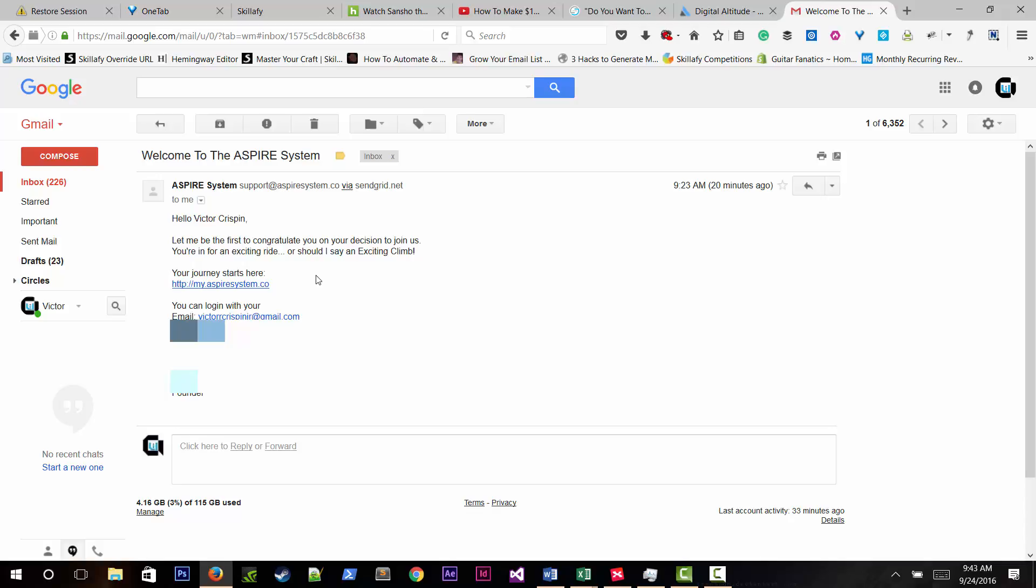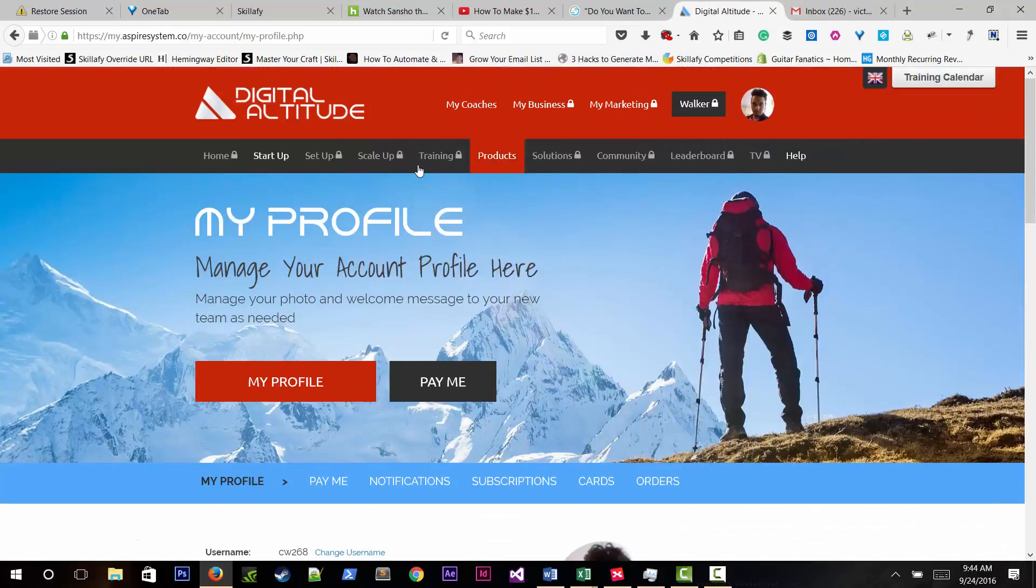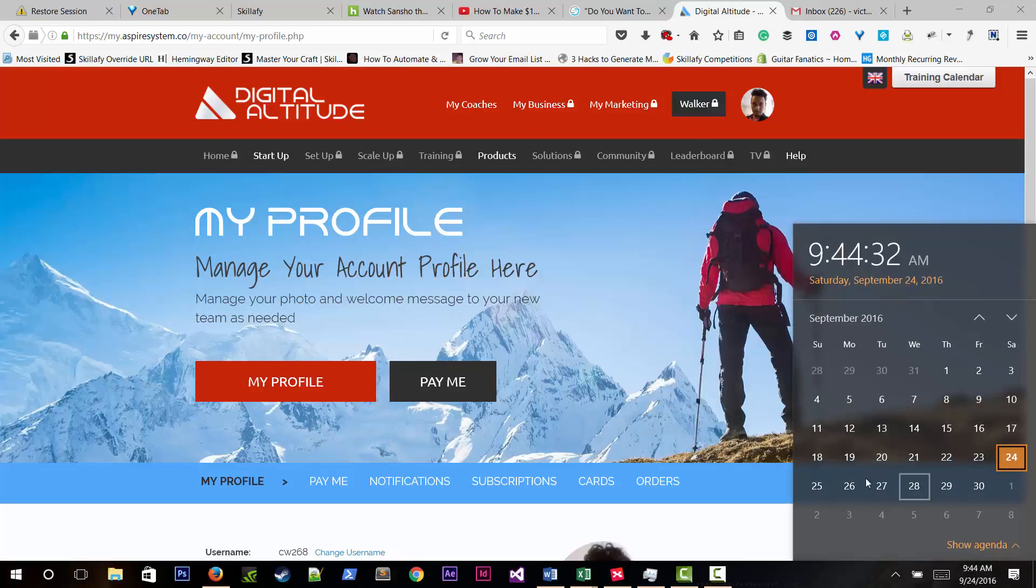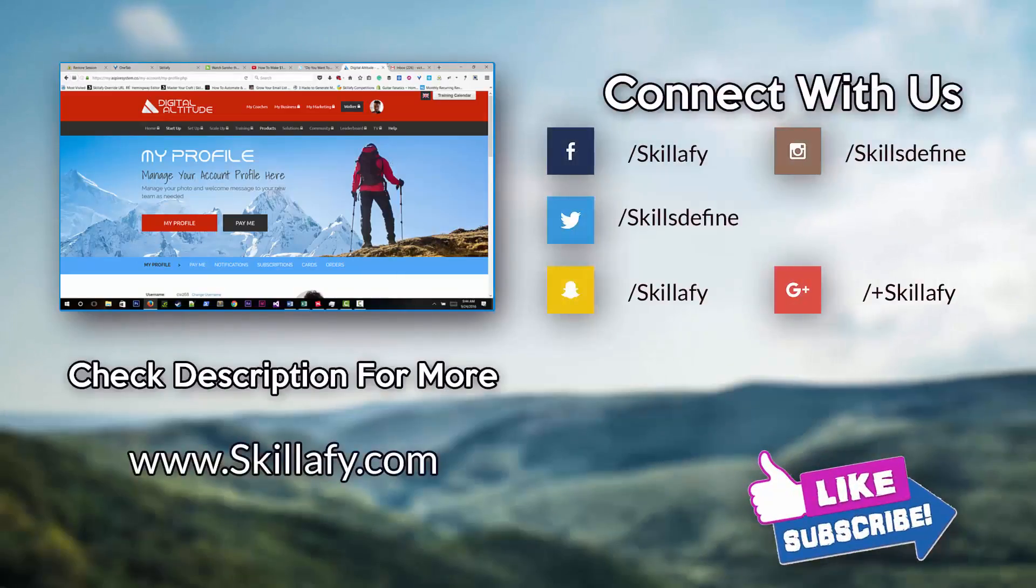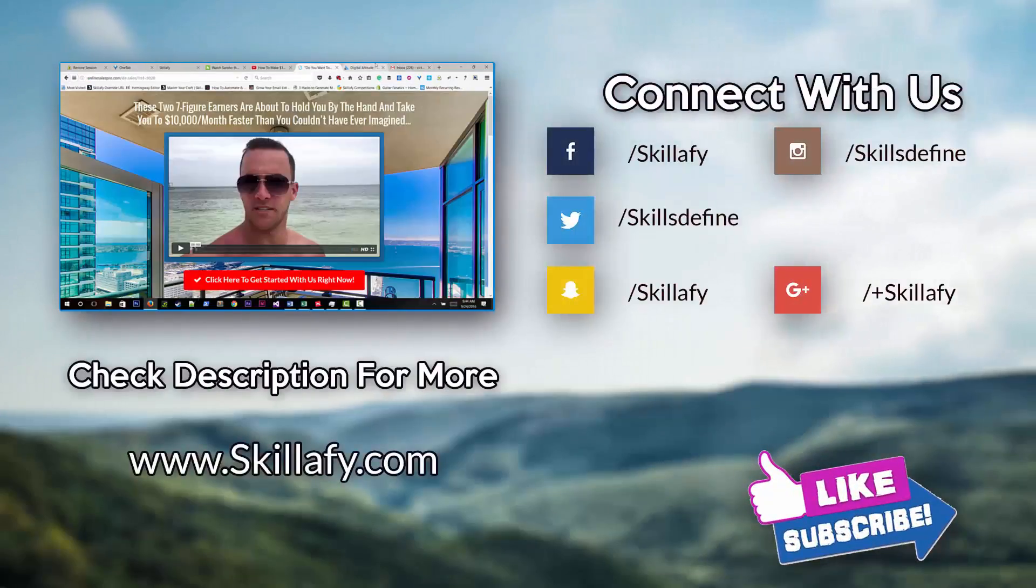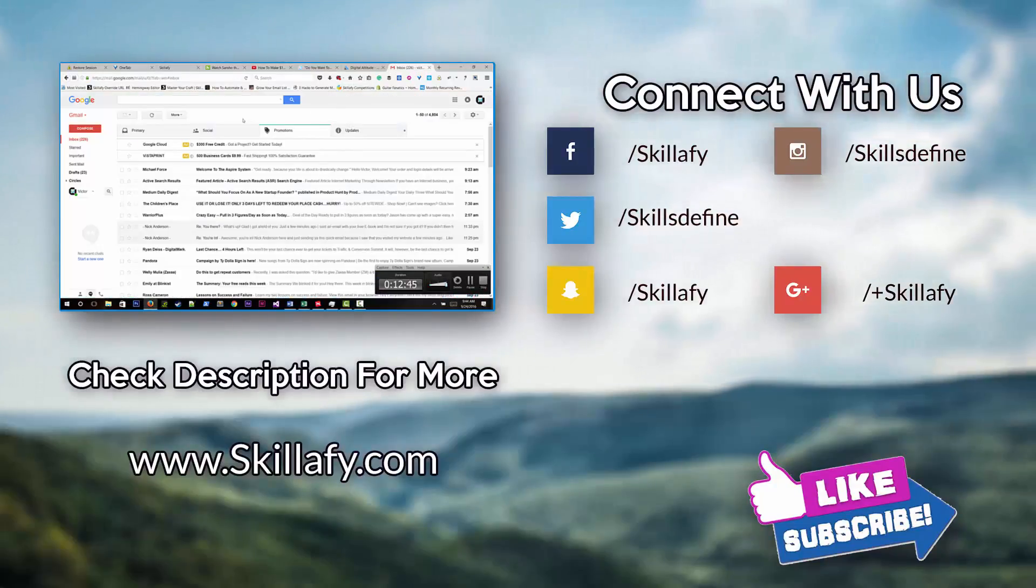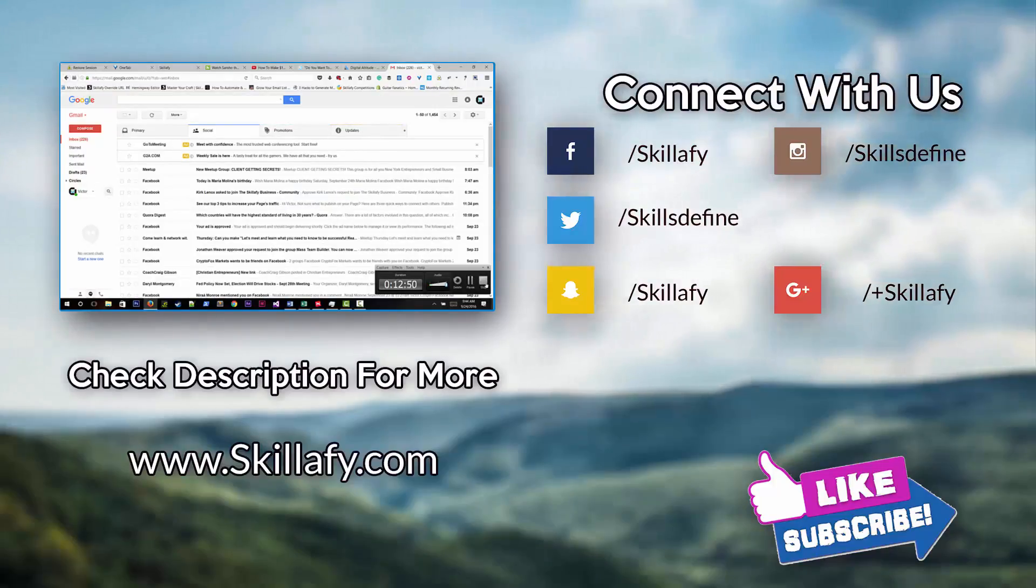He confirms today's date is September 24th at 9:45 AM. He'll be back in a few days, hopefully Tuesday, Wednesday, or Thursday, with an update video. He also mentions posting a new video for his website. He asks viewers to subscribe, like, comment, and share.